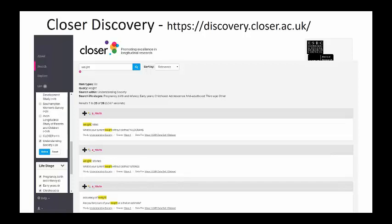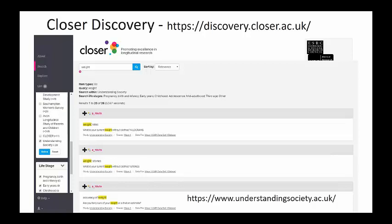Understanding Society is a household panel study consisting of around 40,000 households, collecting data annually on all members of selected households, so it covers all ages. Most data from Understanding Society are available under End User Licence from the UK Data Service, and more details are available from their website. Understanding Society is not included in the CLOSER Body Size dataset which I'll focus on today.